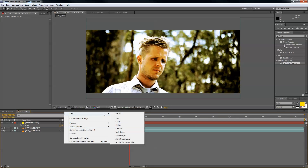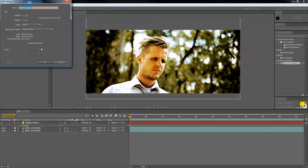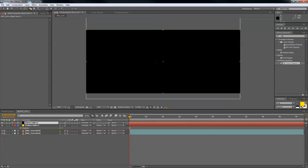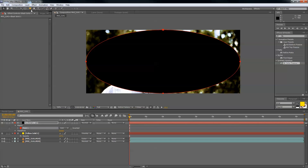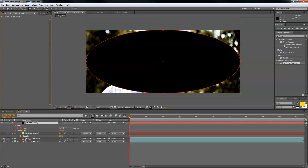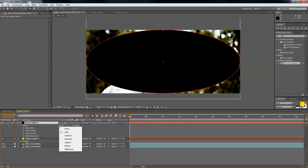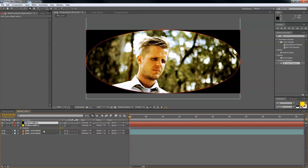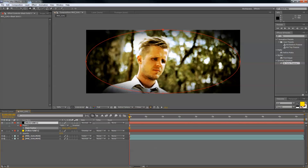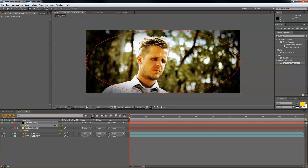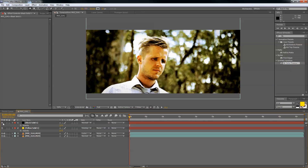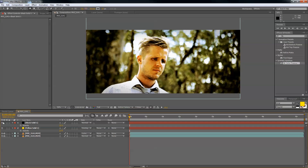And just quickly we'll chuck in a vignette, because no color correction tutorial is complete without one. I double-clicked on the ellipse tool and that gave us a nice ellipse mask on our black solid. Press M on your solid to bring up the mask, press Subtract, then press F to bring up the feather, and T for opacity. Bring the opacity down, and it kind of brings attention to his face a little bit more.